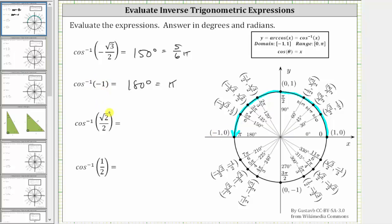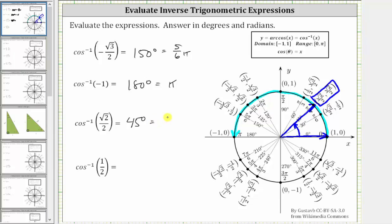Next we have inverse cosine of square root two divided by two. Because the cosine function value is positive, we know the point will be in the first quadrant. The x-coordinate is square root two divided by two, and the terminal side of the angle must intersect the unit circle at this point. In standard position, the angle we are looking for is 45 degrees or pi over four radians, which is in the range of the inverse cosine function and has a cosine function value of square root two divided by two.